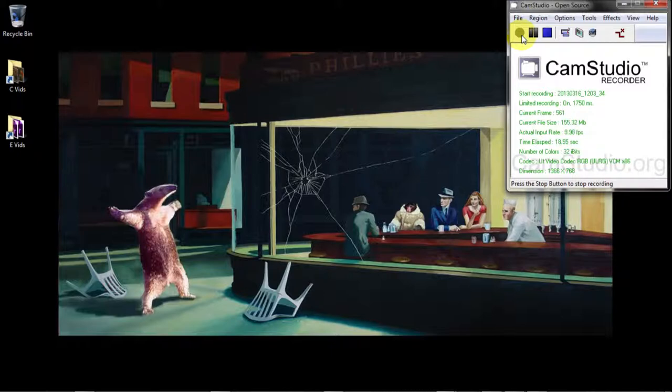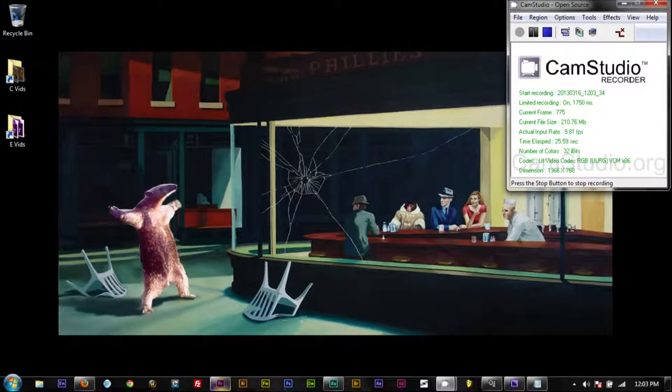So I'm here at my desktop and the programs that I'm going to be using specifically in this video are Virtual Dub, Audition, and Adobe Premiere.